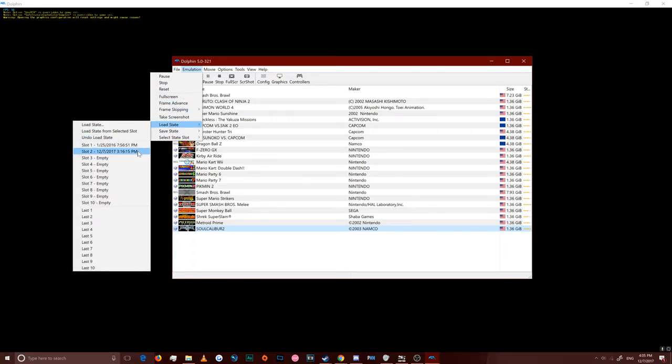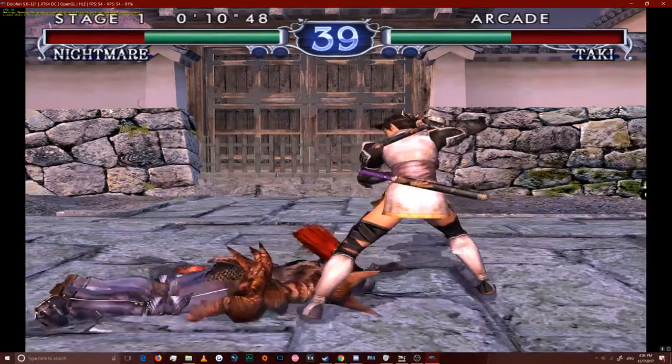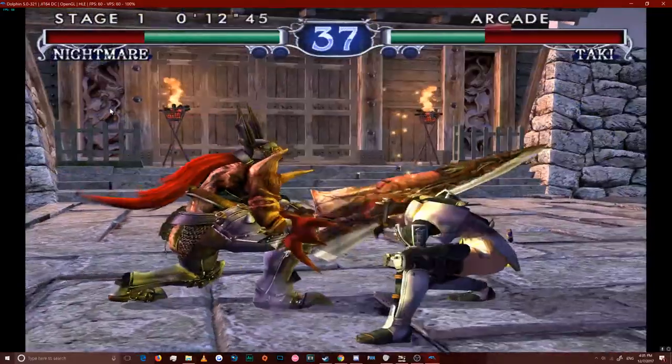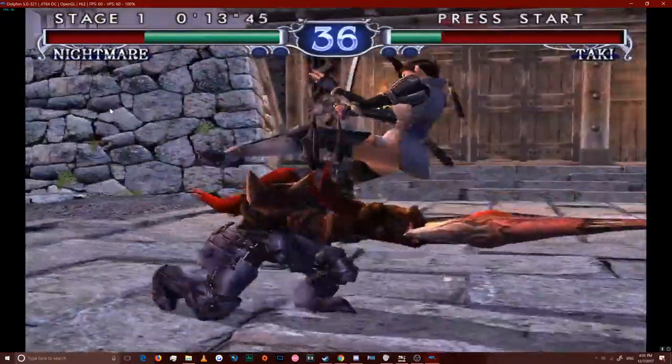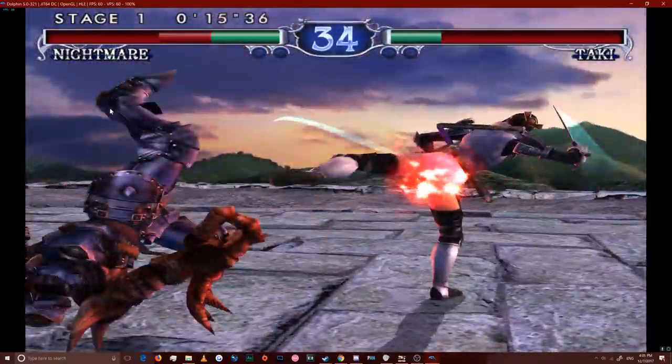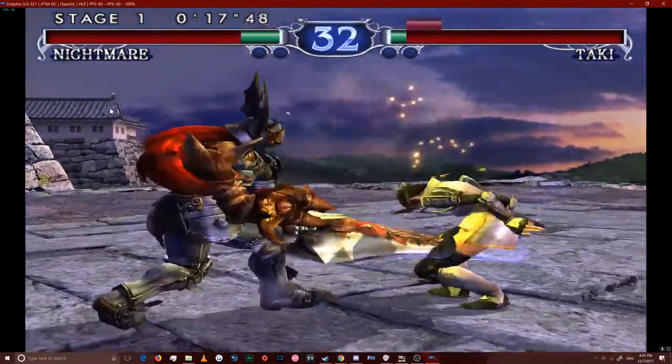And then the last game is Soul Calibur 2. My personal favorite on GameCube. And I can show you that this game is working just as well, too.